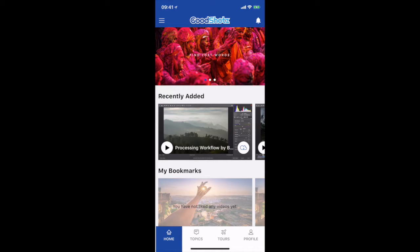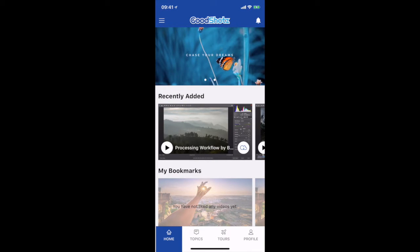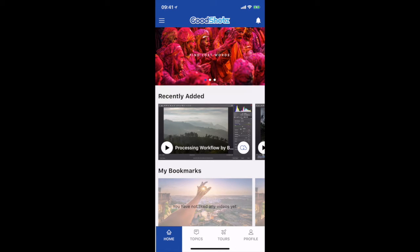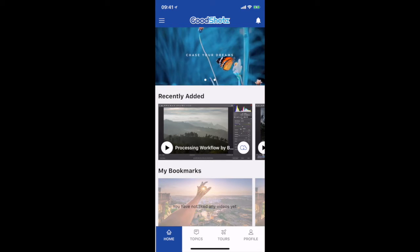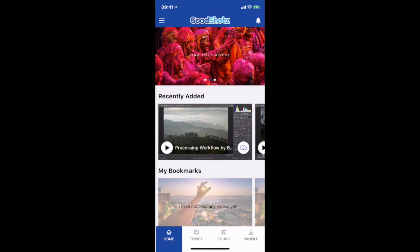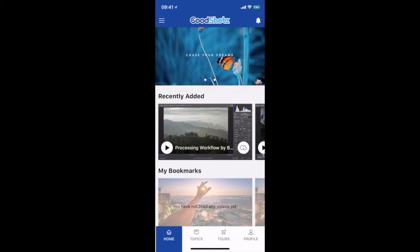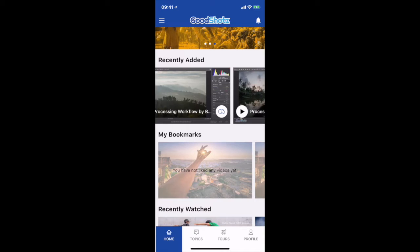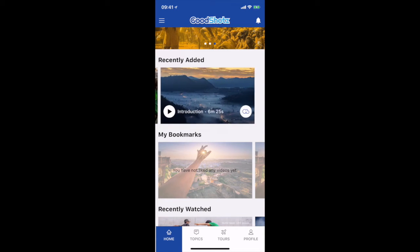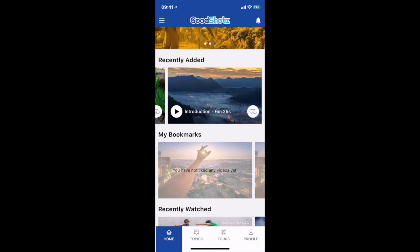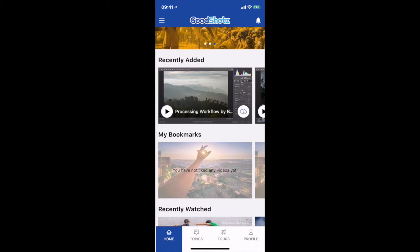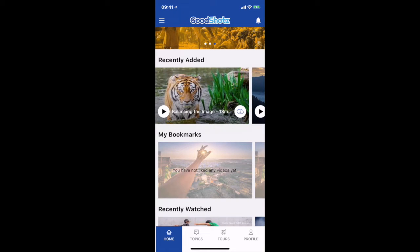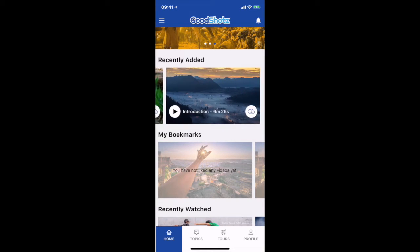Once you login, the front up here is just a regular banner that we will be using to showcase some of the new things that's happening at GoodShots. At this point we just have three pictures which say 'Find Lost Words', 'Chase Your Dreams', and 'See It Live'. Underneath that you have the recently added panel — this will show you all the videos we have added recently. You can see we have added 'Processing Workflow by Bobby Joshi', another one, then 'Balancing the Image', 'Introduction', and so on.